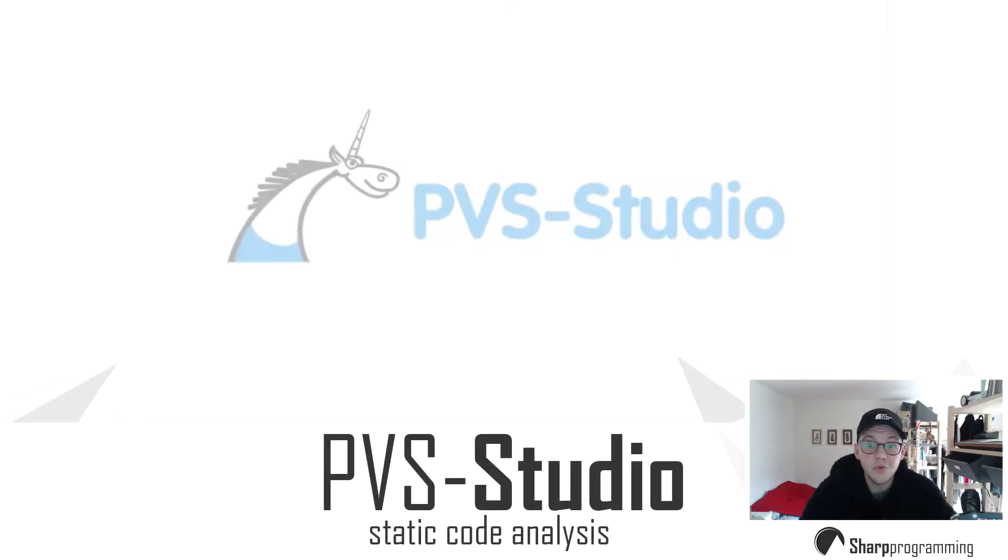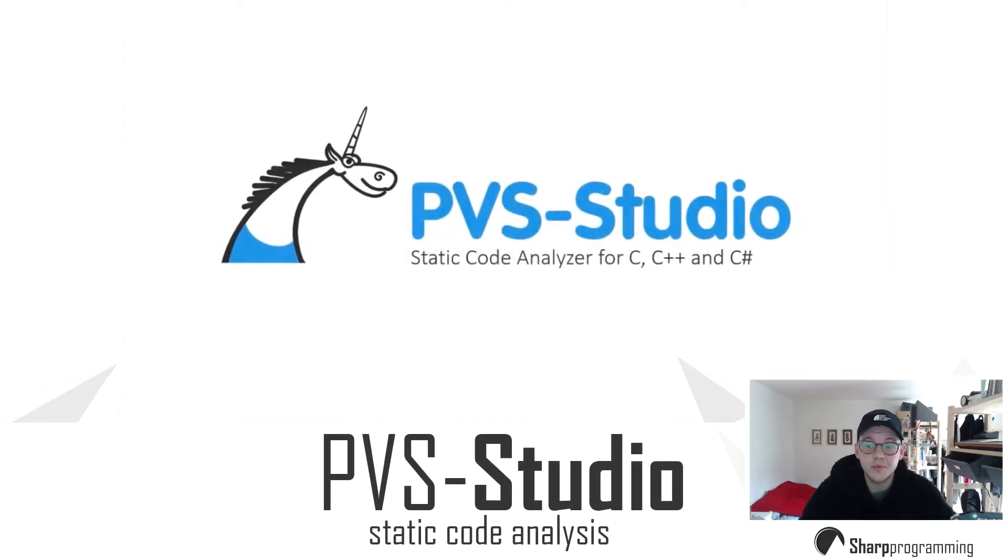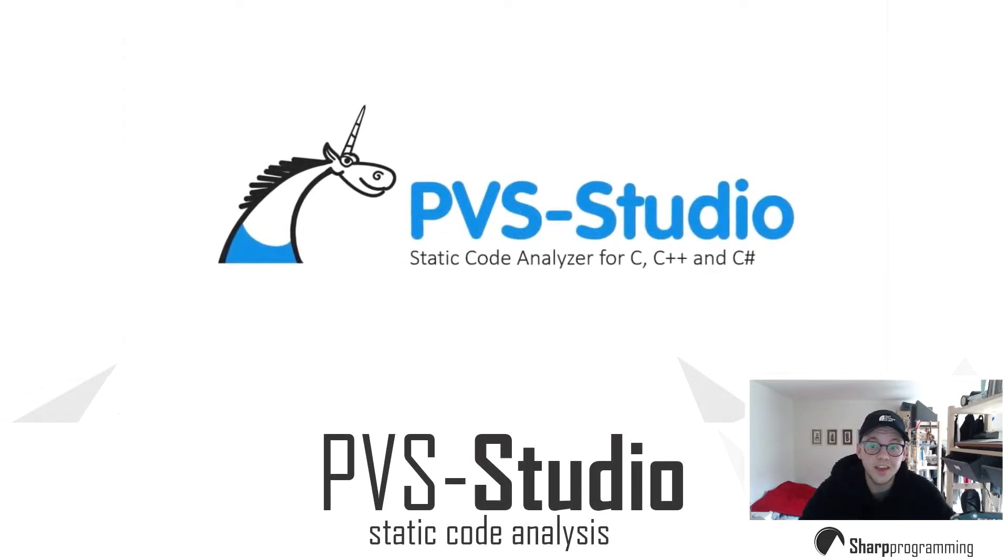Hello everybody and welcome. My name is Sebastian. This is Sharp Programming and today we're going to be talking about objects, classes and methods. Before we get into it today, just a quick word from the sponsor, PVS Studio.